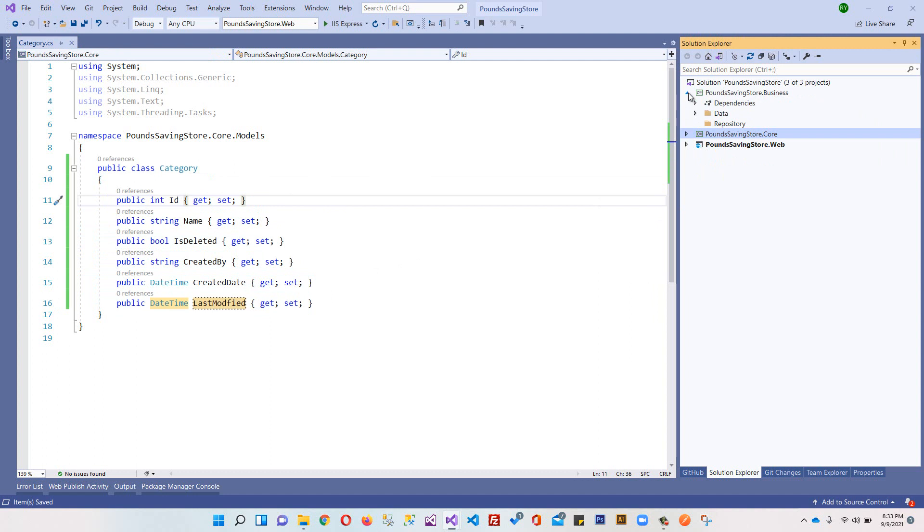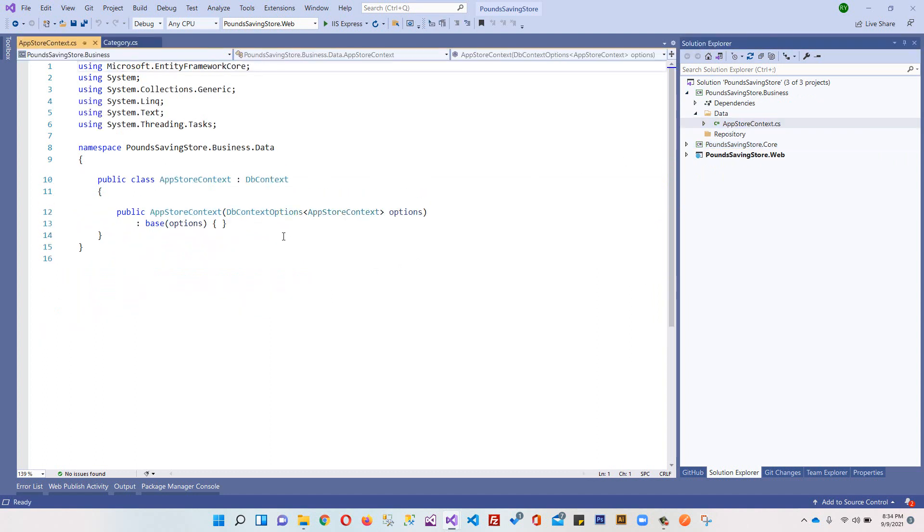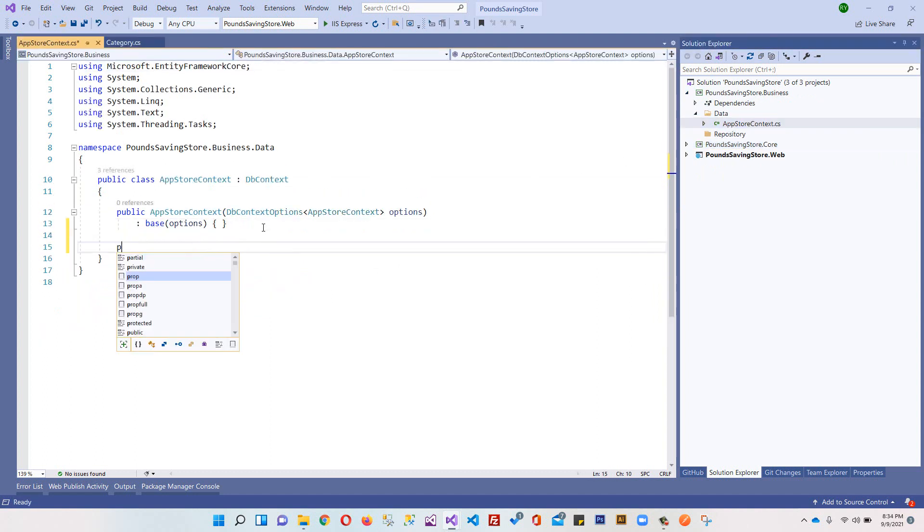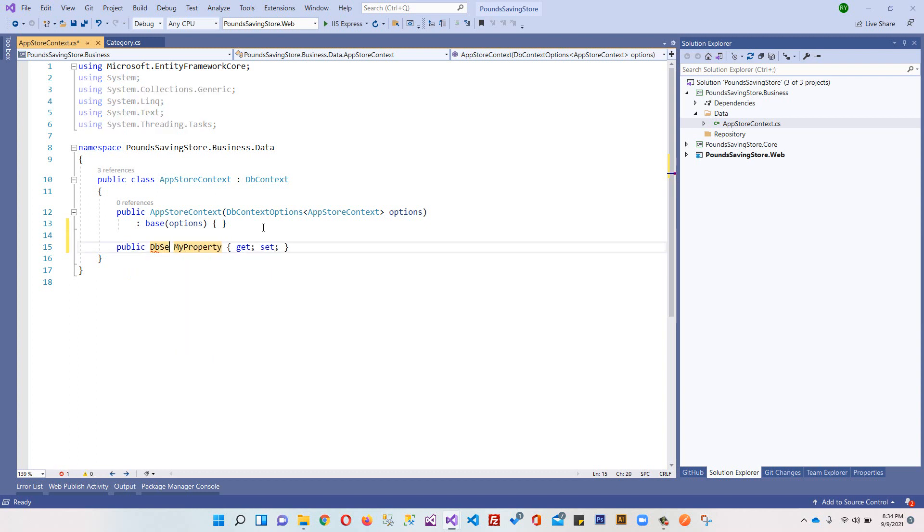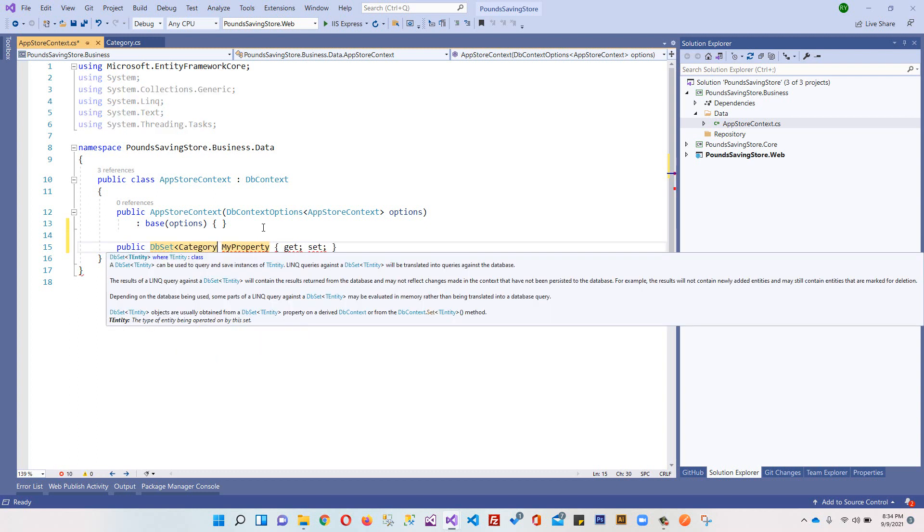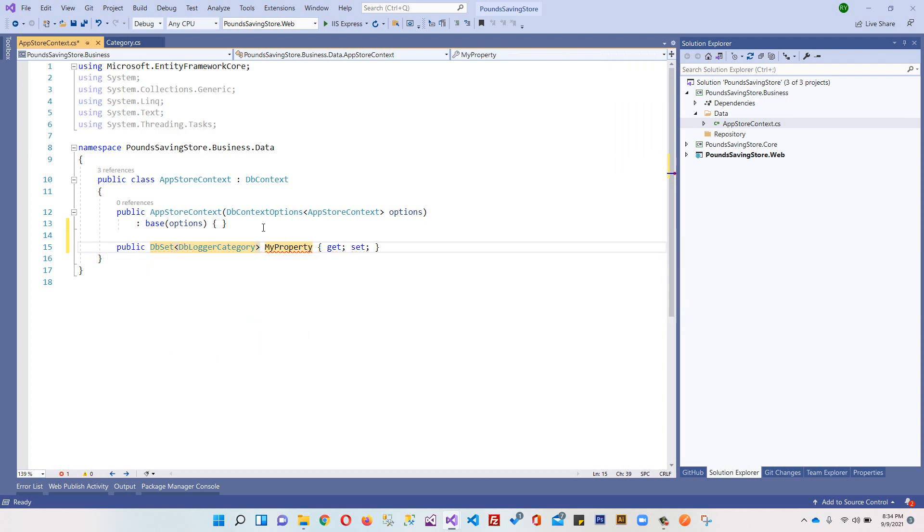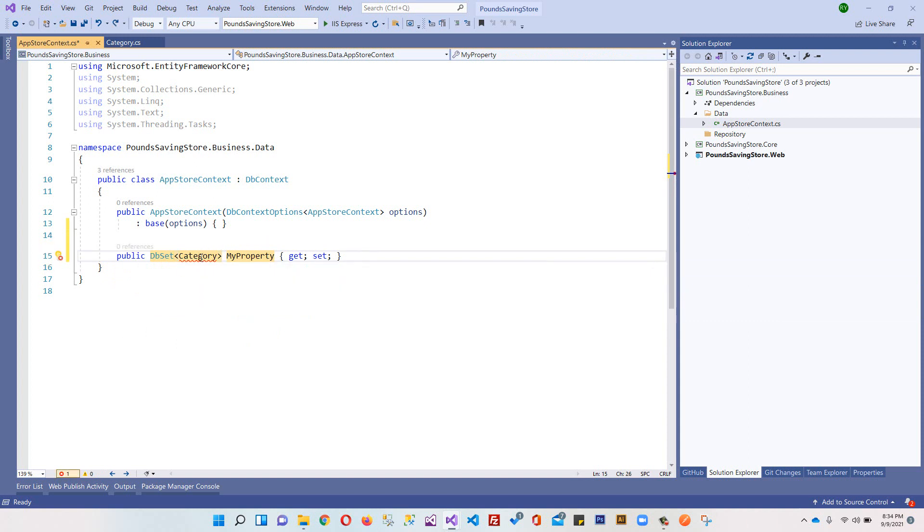Now model is done. The next step - whenever you create your models, you will have to register these models in your context class. We have this data folder over here, we have context, and over here I will register this prop DbSet<Category>.